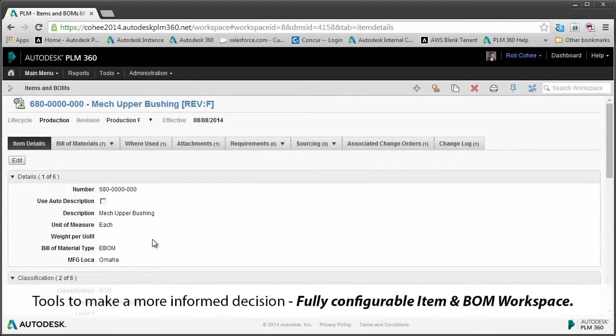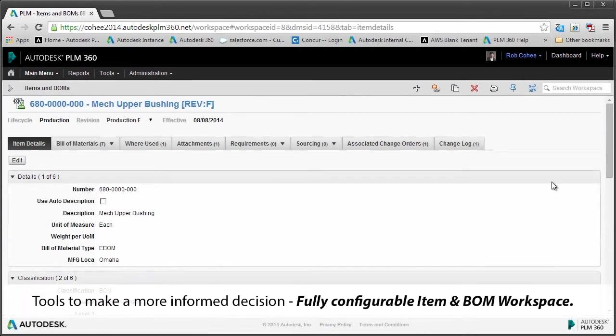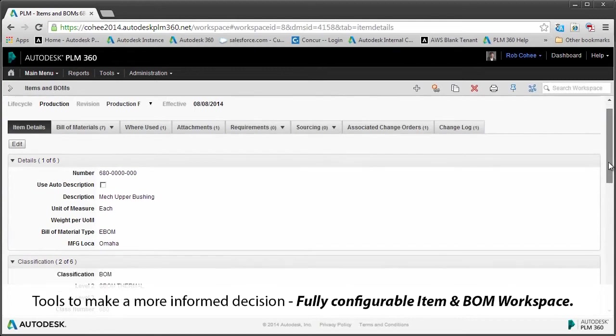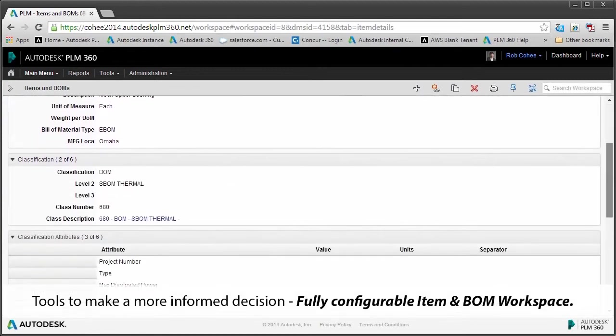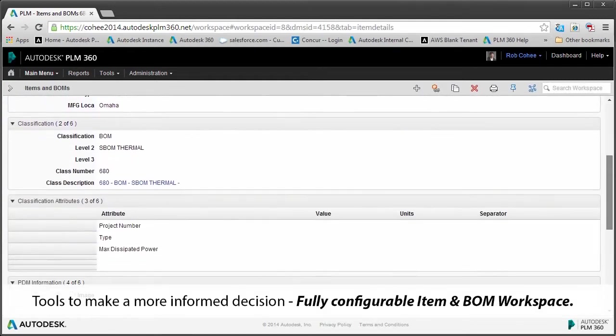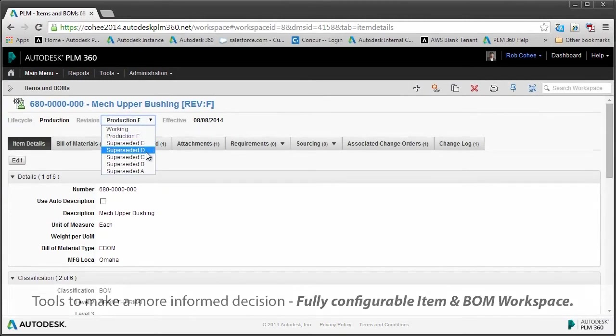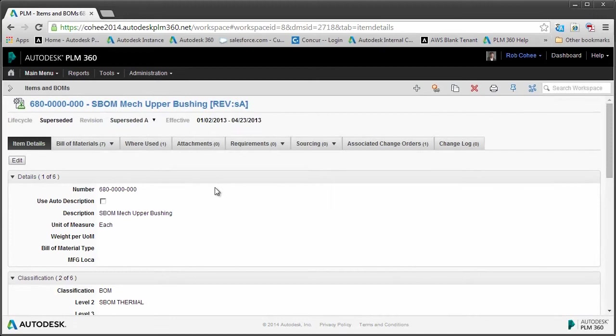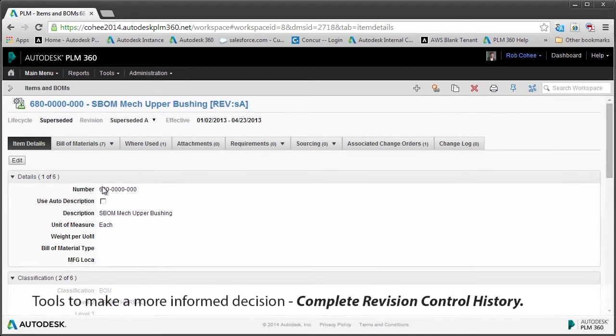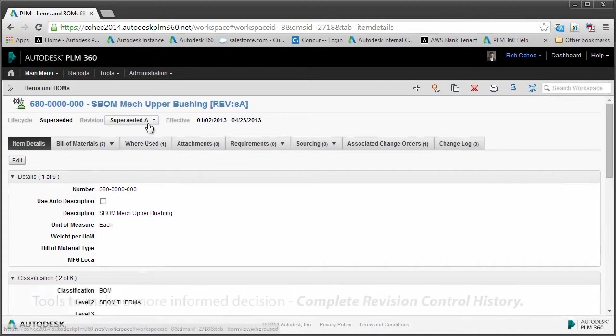Now the next thing you're going to look at is a fully configurable item and bill of material workspace. Every single item that you see here, every single field, every section is fully configurable by your administrator. And it's really point and click, drag and drop. It doesn't require somebody with advanced coding knowledge sitting in somebody's basement customizing your code for you.